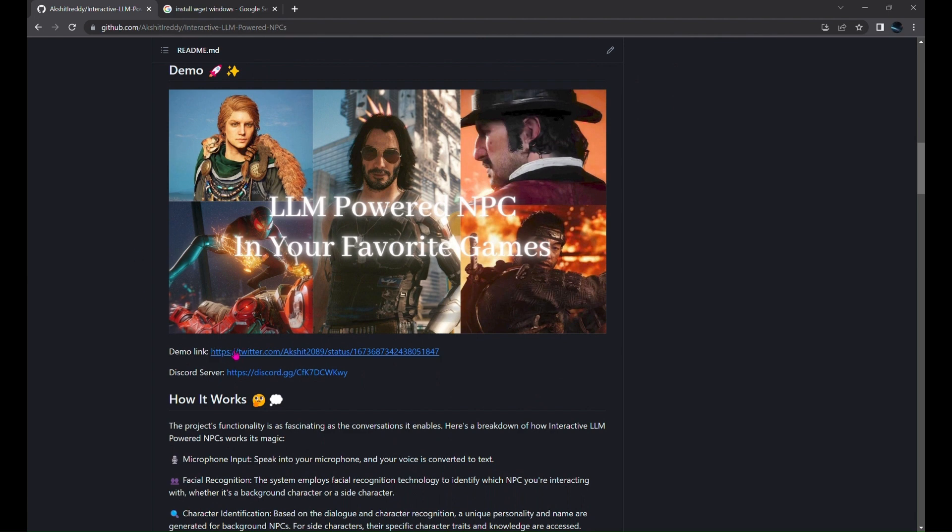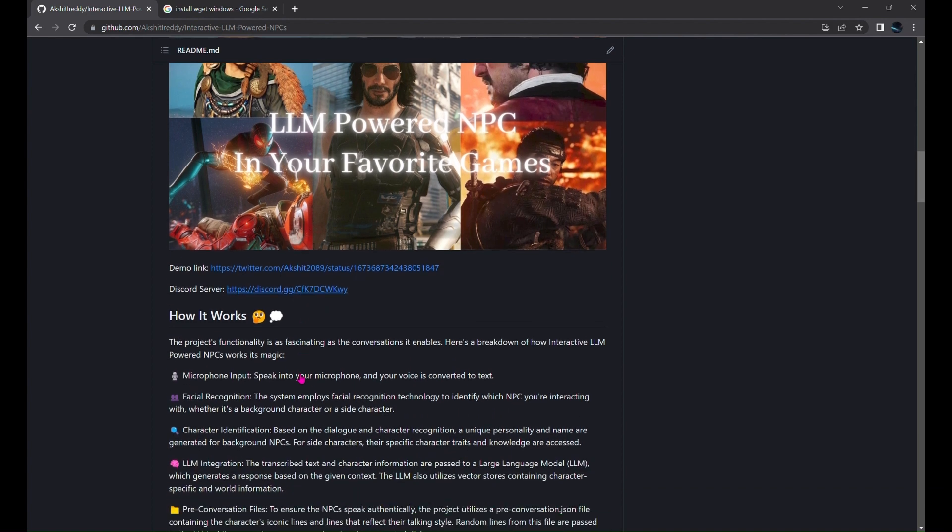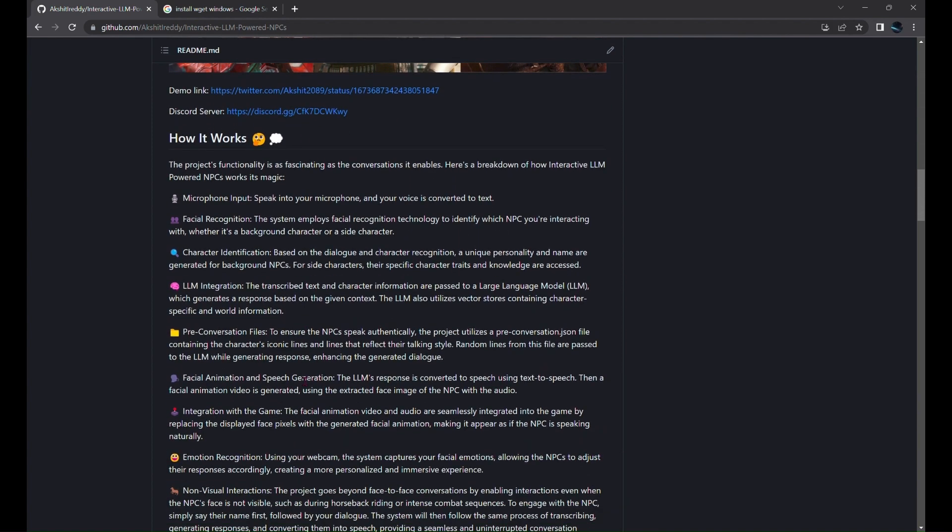To see the project in action, you can see the video demo here. The interactive LLM-powered NPCs project brings a delightful and immersive experience to gaming conversations. Here's how it works.